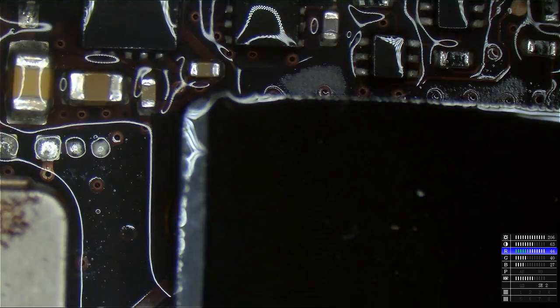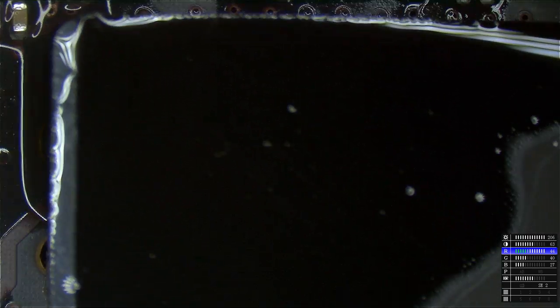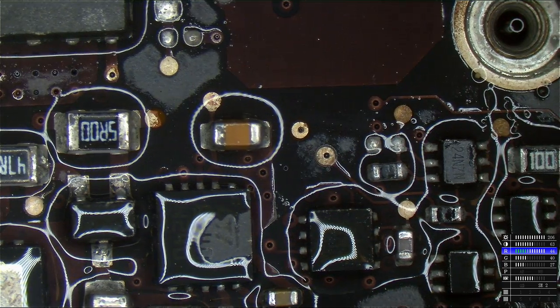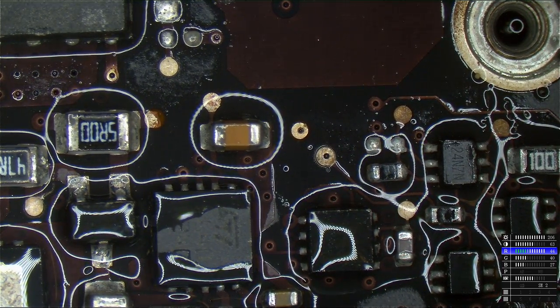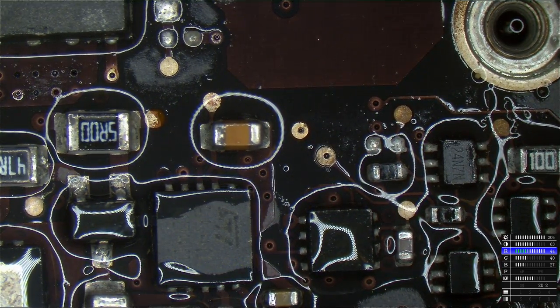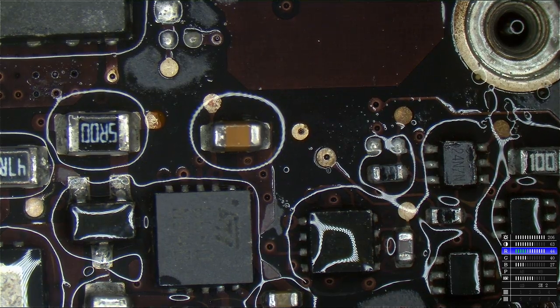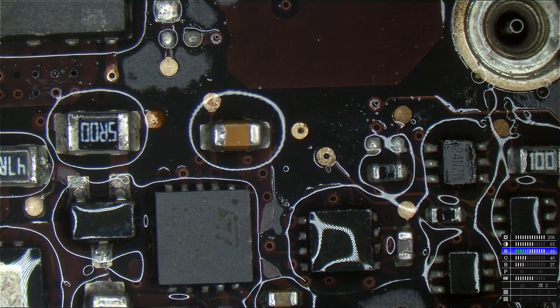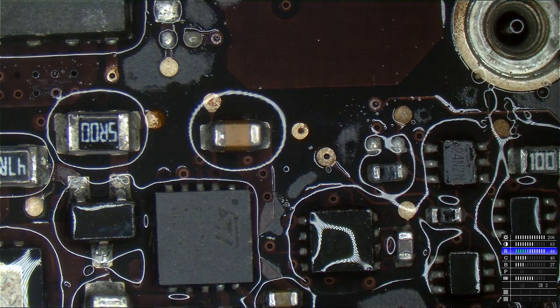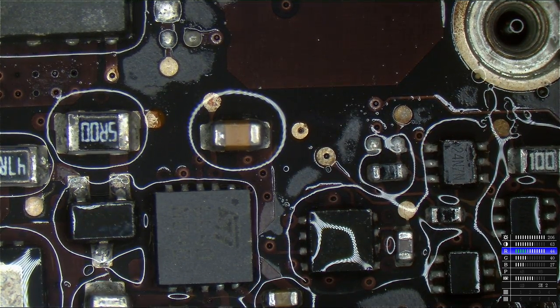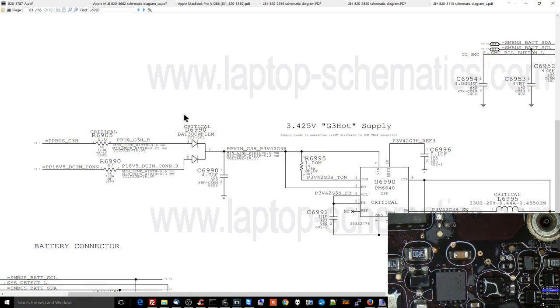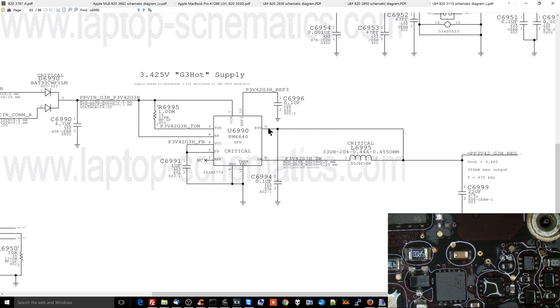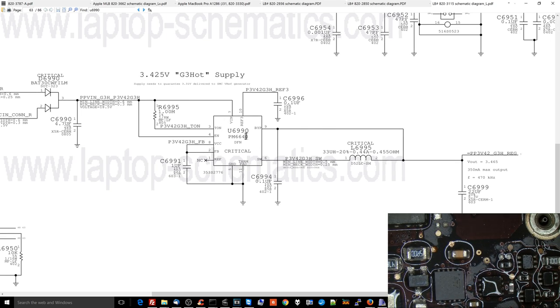So I'm going to plug the charger in at this point. Let's see if you can tell me which one of my components is shorted. Oh, fuck. Yep. It's the PP3V42 regulator. So U6990, which is the PP3V42 regulator, see this over here? This? That's U6990 right there.